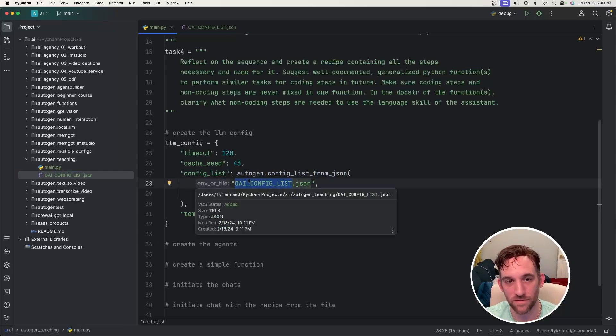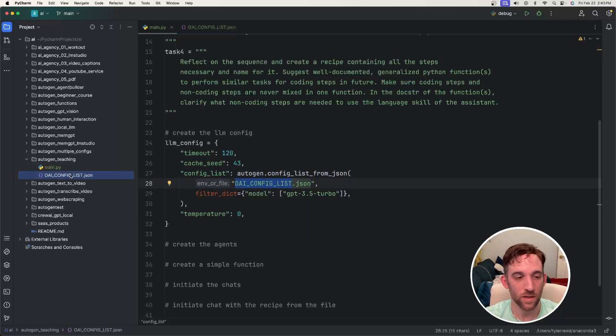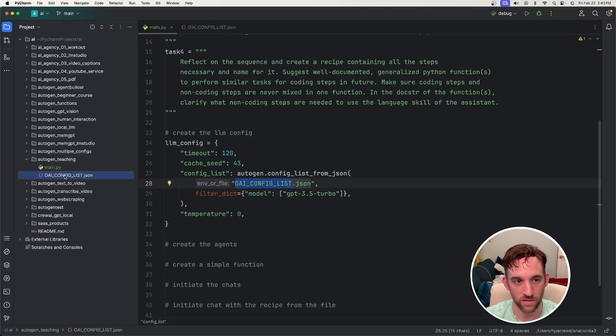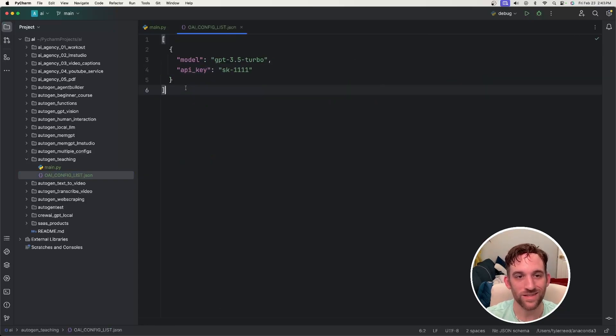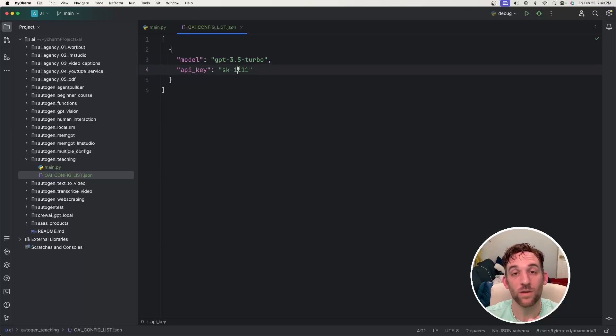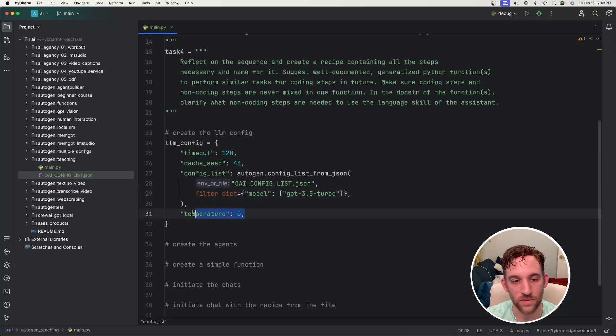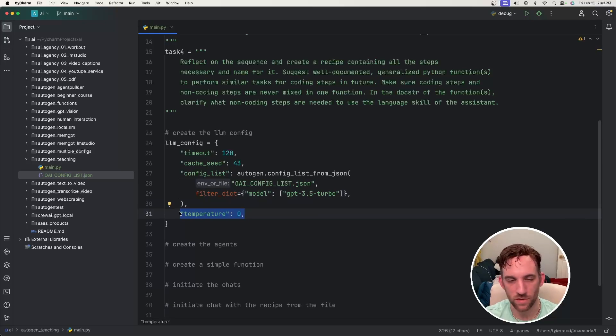OAI config list JSON file, which I went ahead and created right over here. If you haven't done that already, go ahead and create this file, open it up, and all we need is to give the model, which I chose GPT-3.5 turbo, and you want to give your API key here. Then I filter it out by the model and give a temperature of zero because I don't want too much variation.